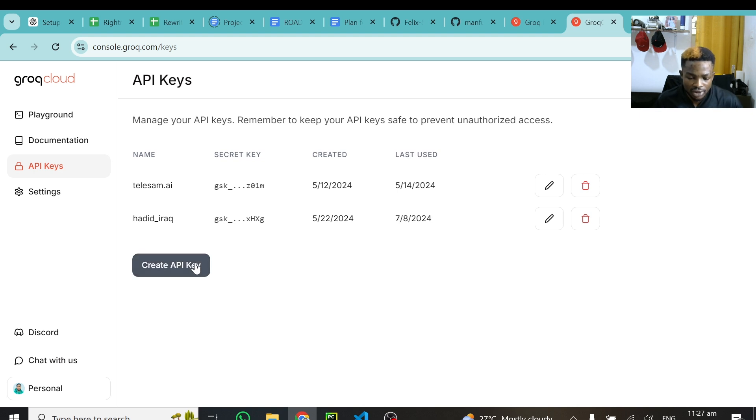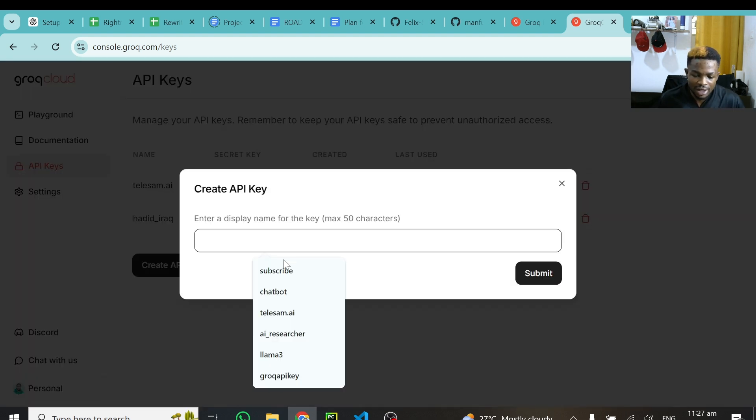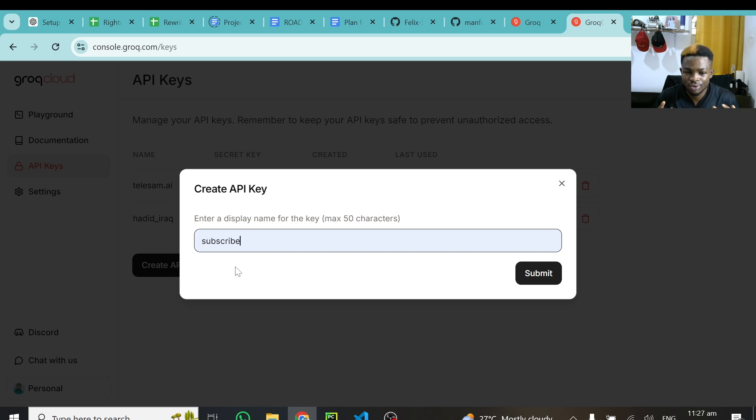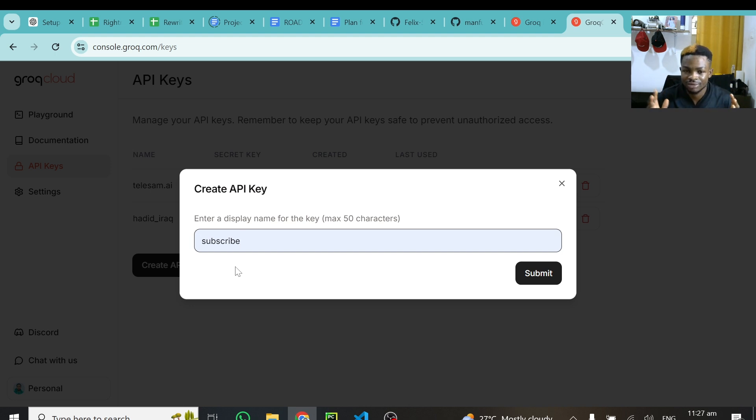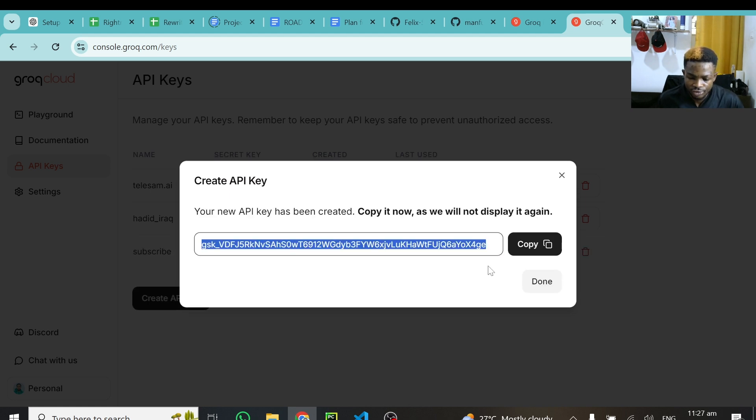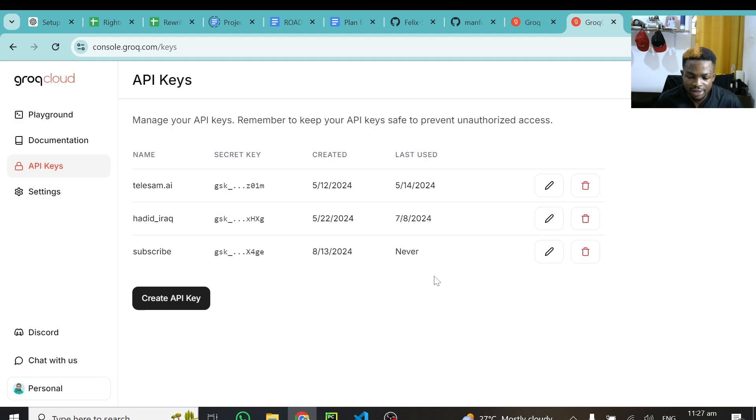So I'll hit on create API key, and I'll call this API key subscribe. So if you are watching this tutorial up to this point, kindly subscribe and also share. Do me a favor by doing that. It's not mandatory though, but just help me by subscribing and sharing my content. Thanks a lot. Alright, so I'll click on submit. And this will generate the API key for me. So I'll just copy it and click on done. And this is all we have to do over here.